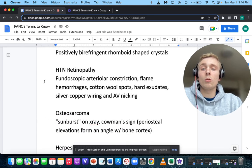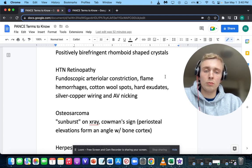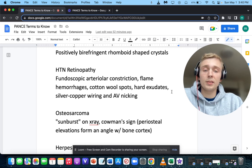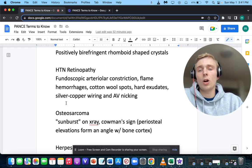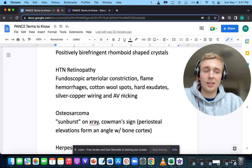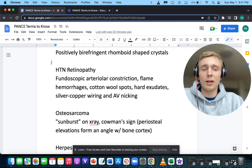Fundoscopic arteriolar constriction, flame hemorrhages, cotton wool spots, hard exudates, silver-copper wiring, and AV nicking — that's going to be hypertensive retinopathy.